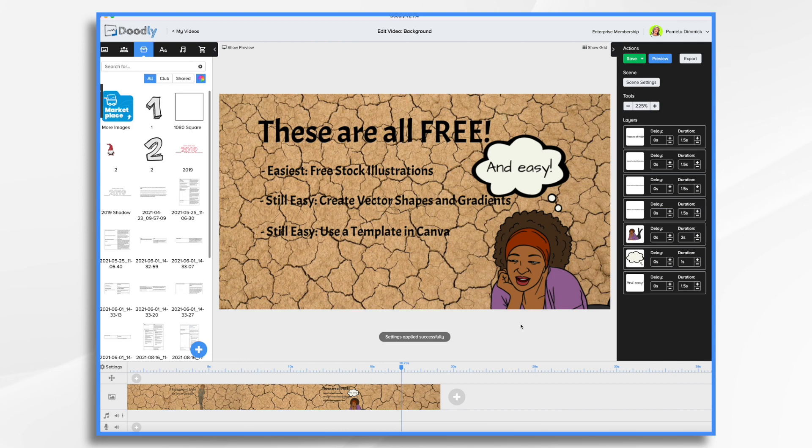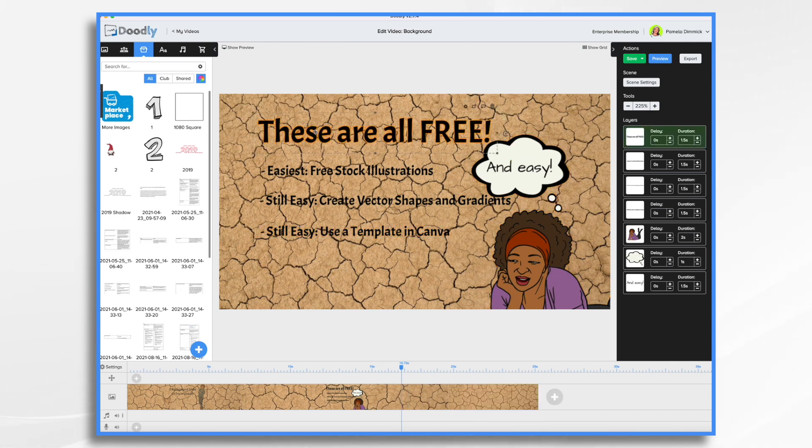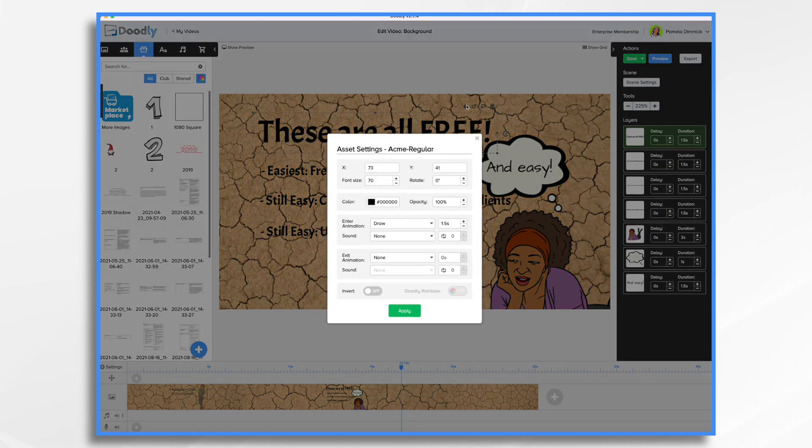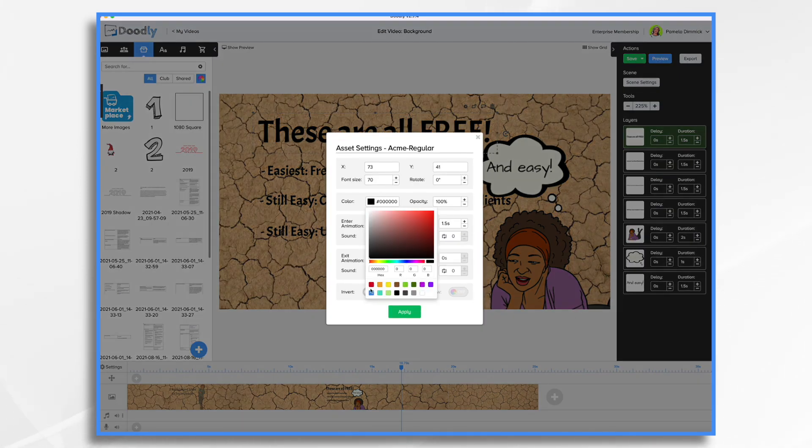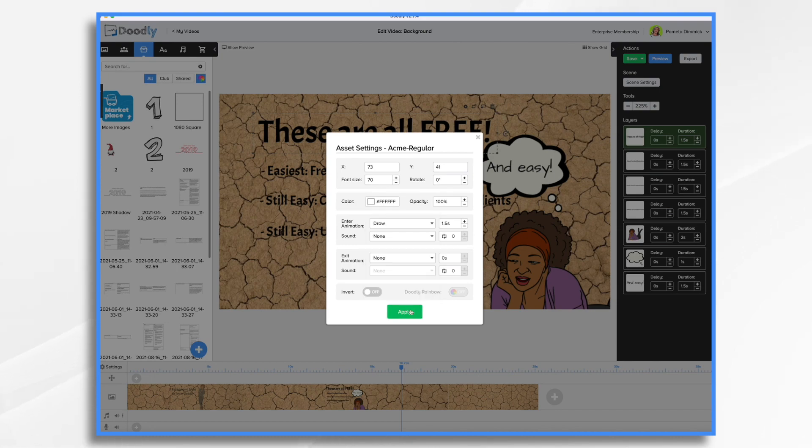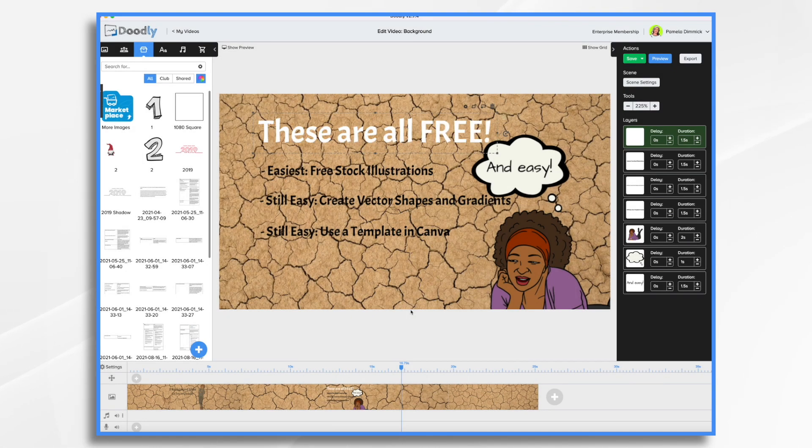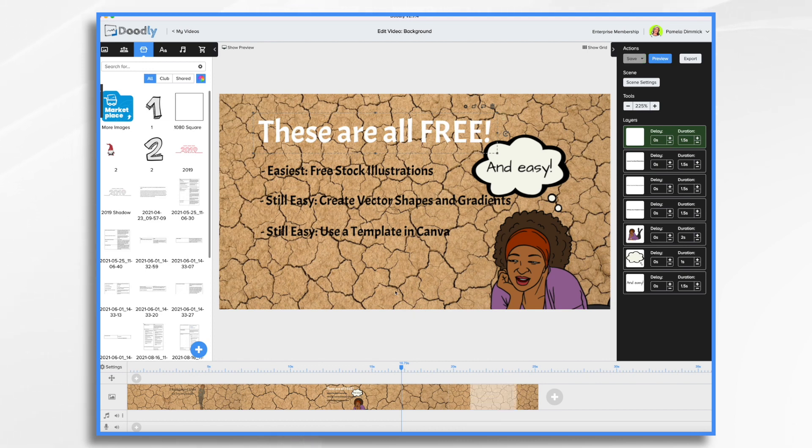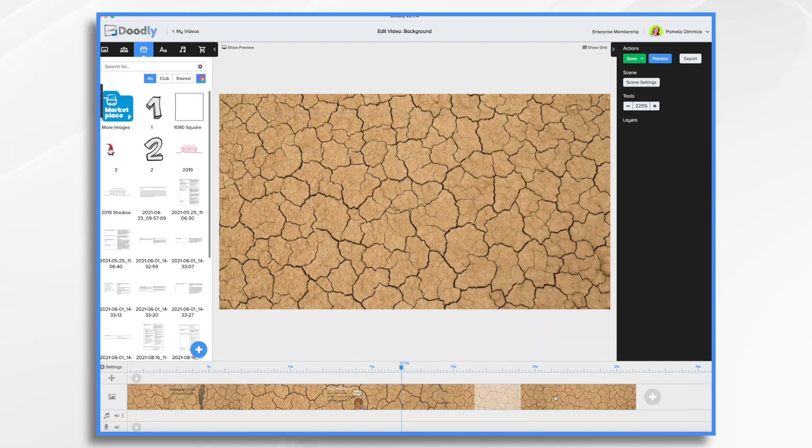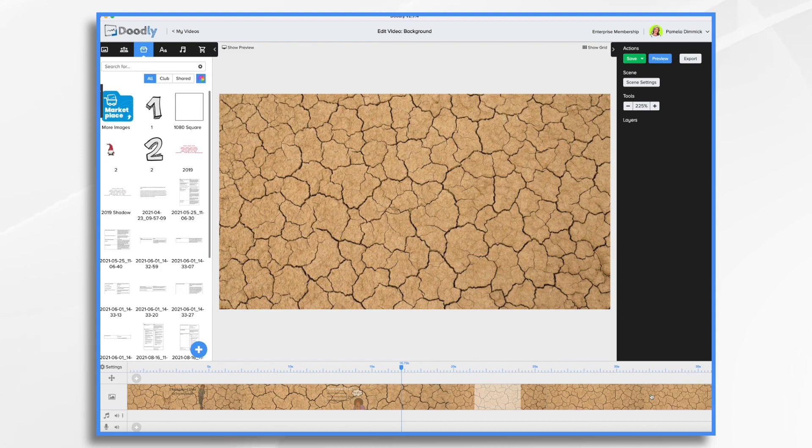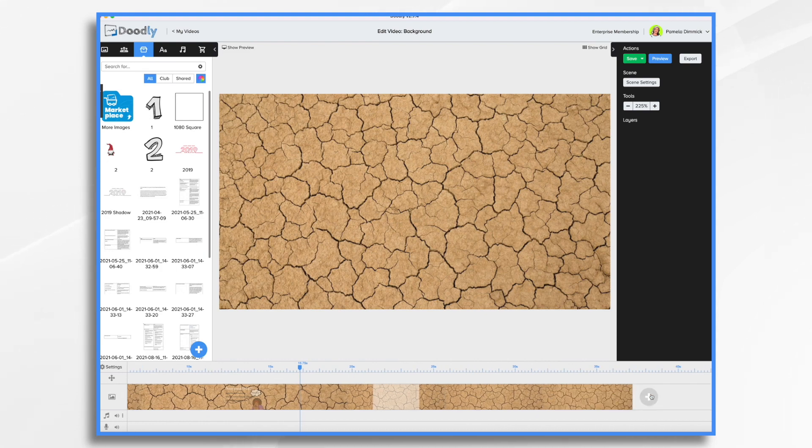So now my background is this scorched earth. Depending on what your background looks like, you may need to change your fonts. So white will appear a little bit more in this particular case. And when you have the background set using settings, if you go to the plus sign over here, the scene, you're always going to add a new scene with that new background.